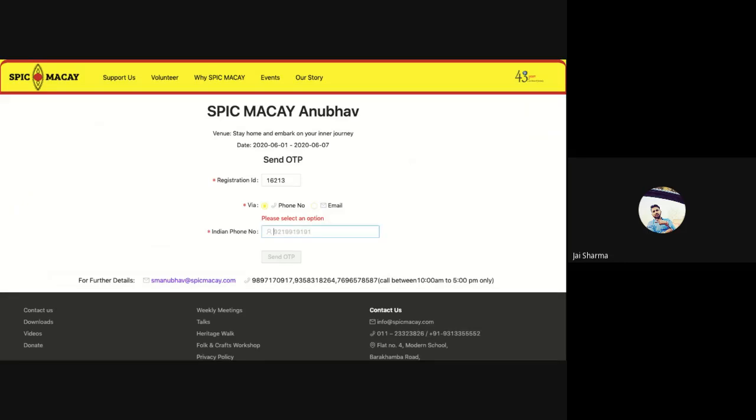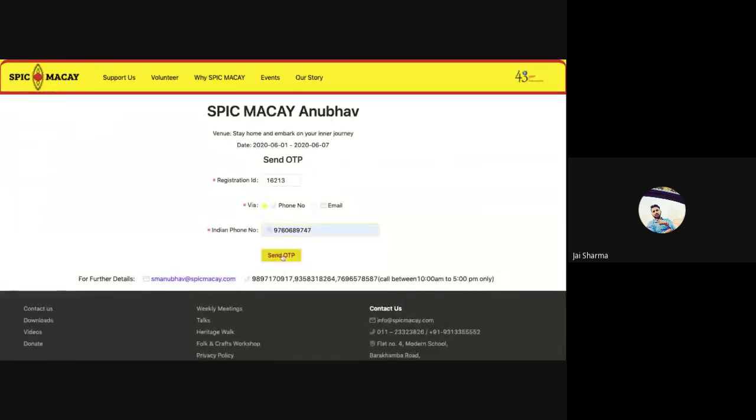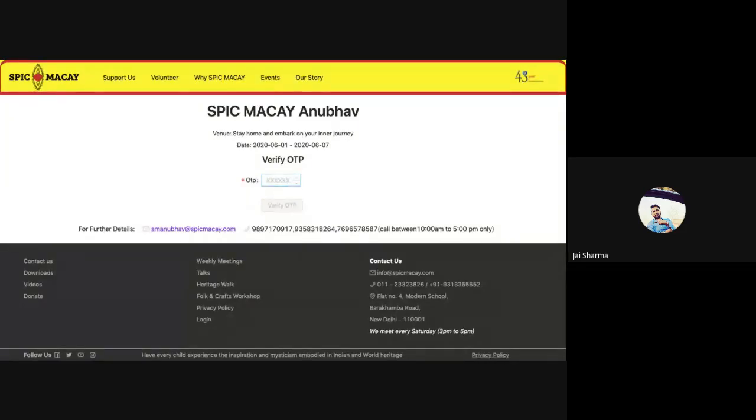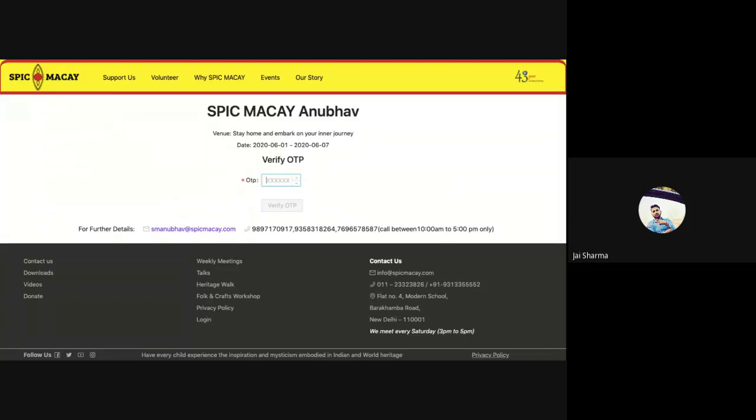Then you select your phone number tab or the email tab, wherever you want to get your OTP. Once you select and write down your phone number, it will ask you to send the OTP. The OTP will be sent to your registered phone number or email address. If you feel there is any delay in getting the OTP, please don't worry about that.